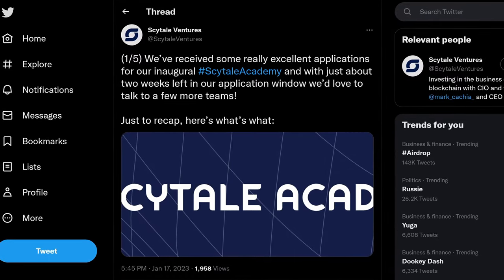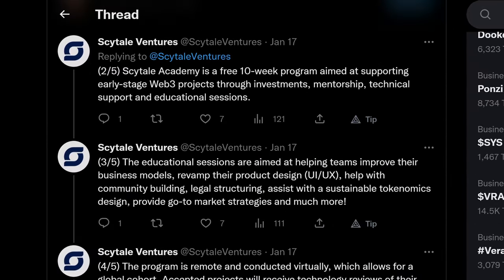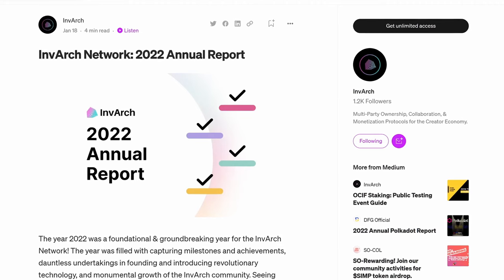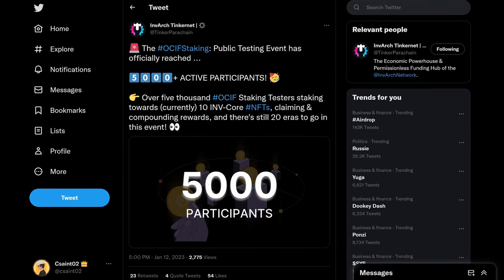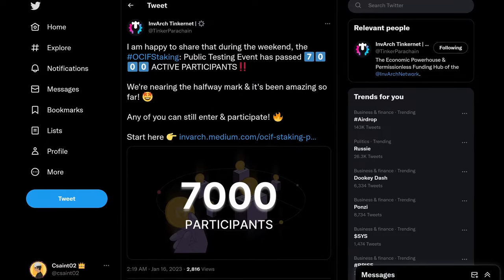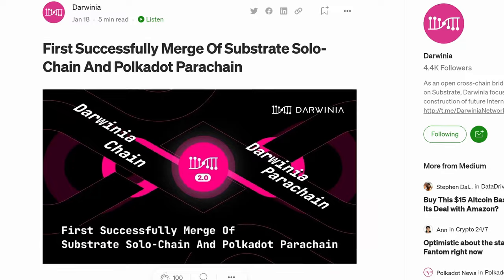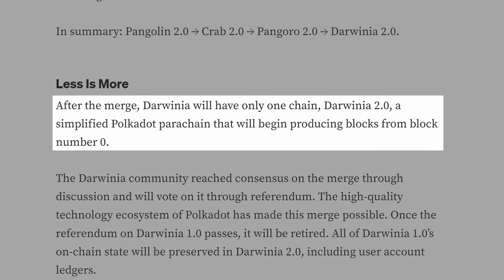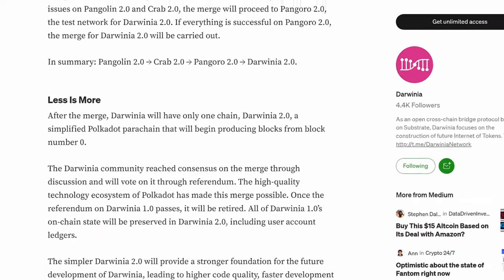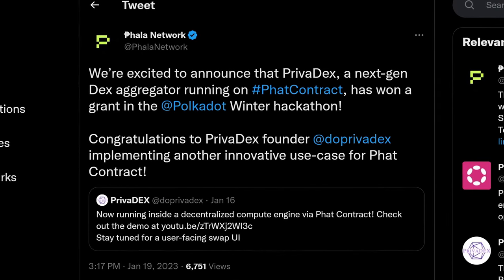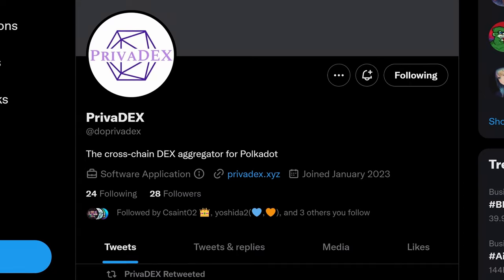CyTel Academy is still open for new applicants for their accelerator-like program to boost new teams looking to branch into the Web3 space, while Moonbeam's Accelerator is up and running for new applicants as well. Check out InVarch's 2022 report — the Rousseff staking testing on Tinkernet just keeps growing. Darwinia lays out the details on their recent merge of the Solo and Parachain to streamline development and efficiency. Over on Phala Network, their FAT contracts are being utilized in a new cross-chain DEX aggregator from Private DeX.